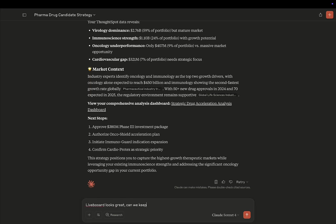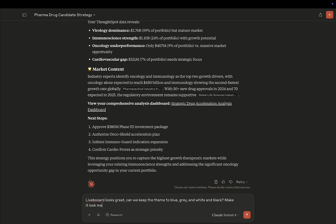Okay, so we're going to say lifeboard looks great. Can we keep the theme to these colors here? And can we make it more crisp?